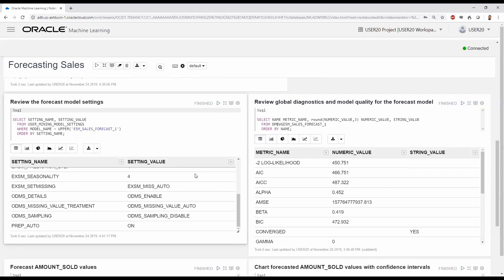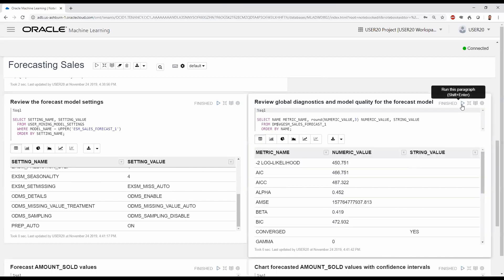Next, we may want to understand how well the model performed. For this, we can review the global diagnostics and model quality using our model's specific DM$VG view. Oracle Machine Learning provides a wide range of metrics to understand model quality.